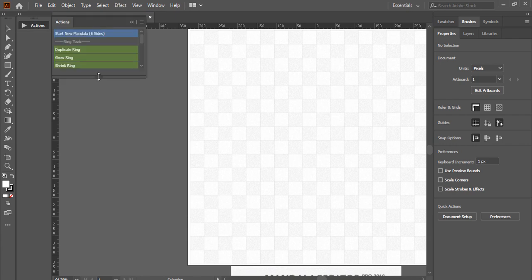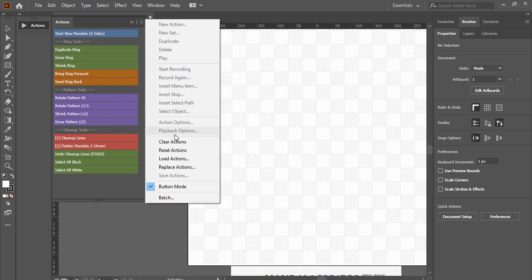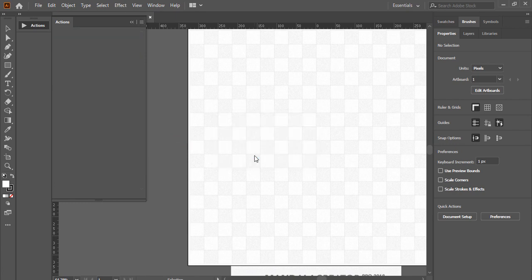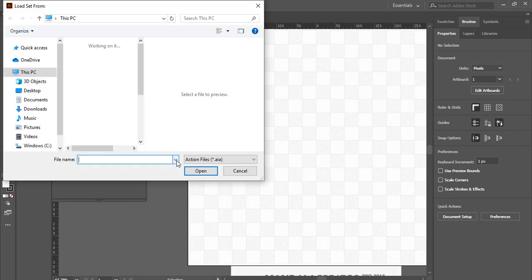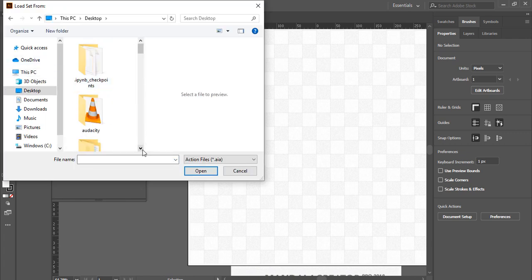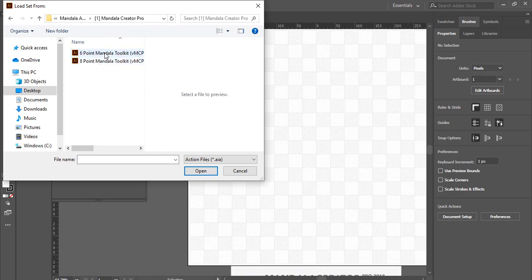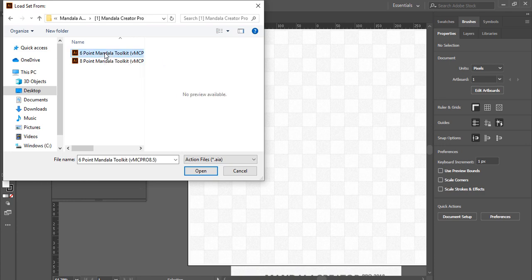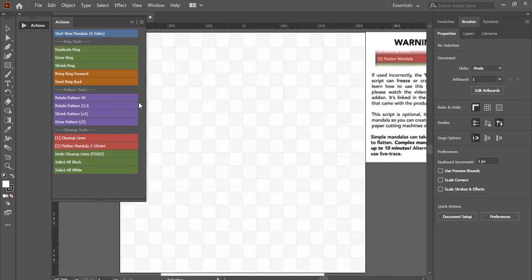You need to click on Actions. The action is already loaded because I've been using this add-on on my system before. If you are doing it for the very first time, first clear the actions on your dashboard, then go and click on Load Action. Locate where the file is on your desktop, find the item, and click on Mandala Creator. I recommend you go for the Six Point Mandala Toolkit first — you can also use the Eight Point, but I'm currently using the Six Point.